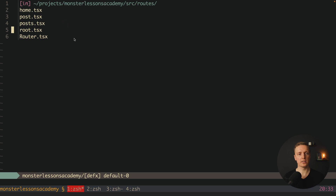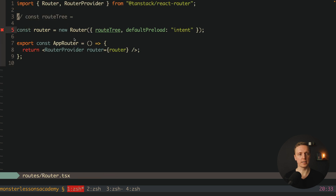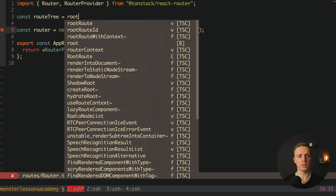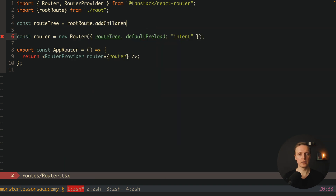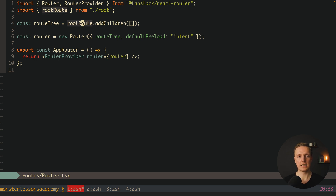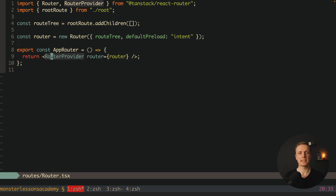This is how we define our layout or root route. Now we can use this root route inside our router. To create the routerTree we use rootRoute and call addChildren, providing an array. The array is empty because we haven't defined any routes yet, but this is the main idea — we create a router tree, pass it inside our router, and render it with RouterProvider. This is the default setup of TanStack Router.